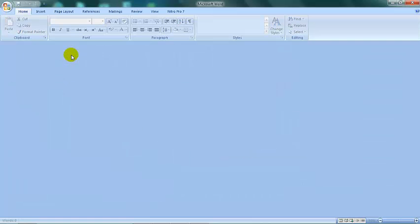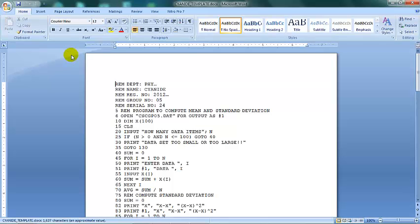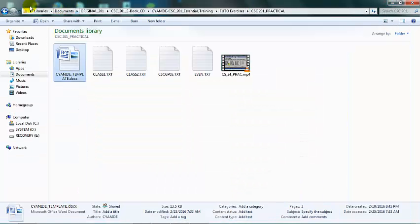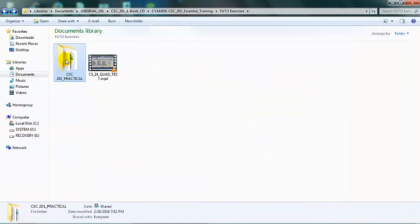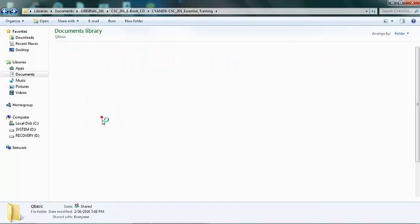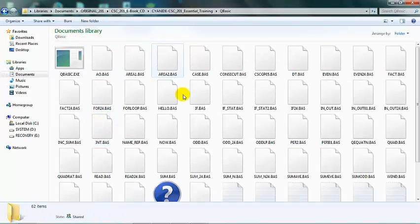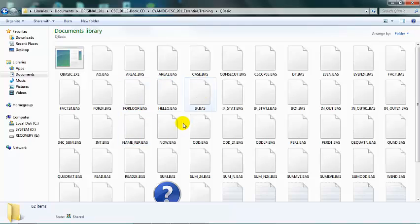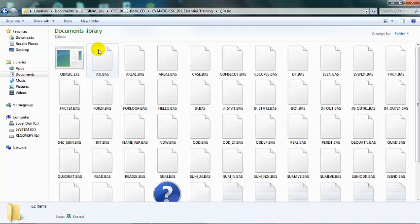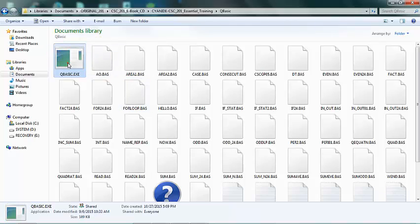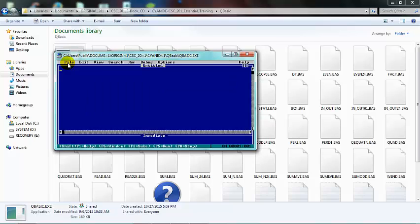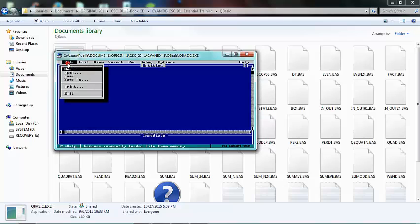Finally, we have our Q Basic. This particular place is where you can access every code that we have been using. When you open this, you see the environment. You press Escape first, then you can start coding. If you want to open anything we've done over the past few days...